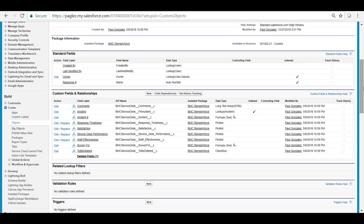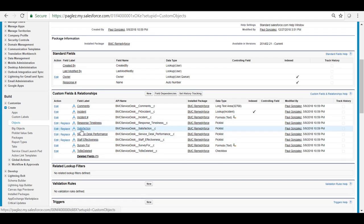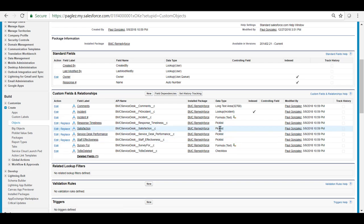Scroll down to the custom fields and relationships section and you will notice there are four out of the box questions that come with BMC Remedy Force product. One of those is the satisfaction question which is a pick list.